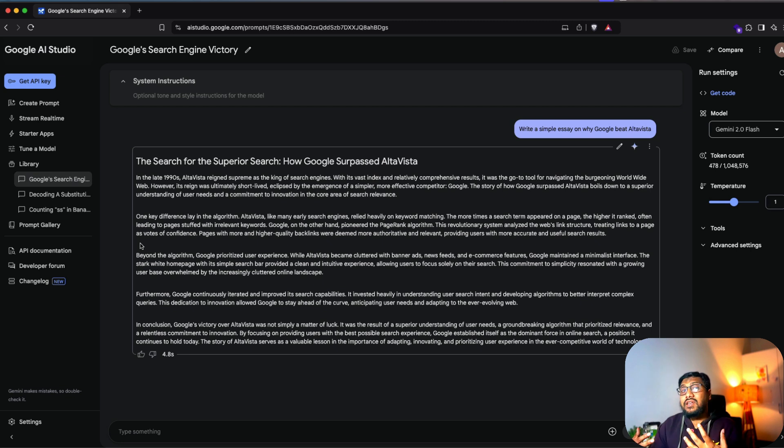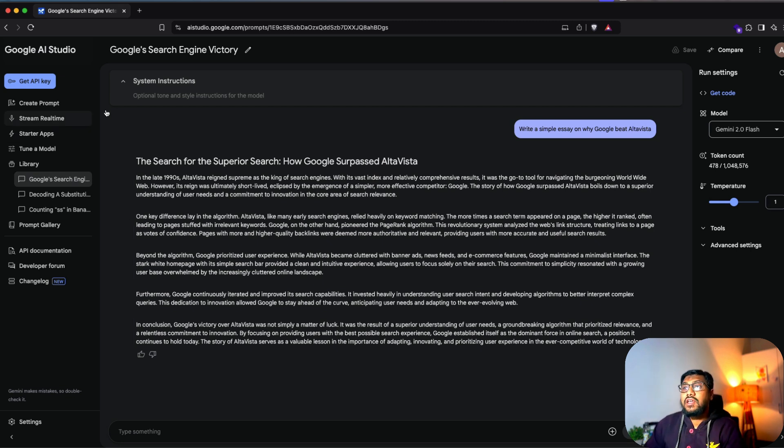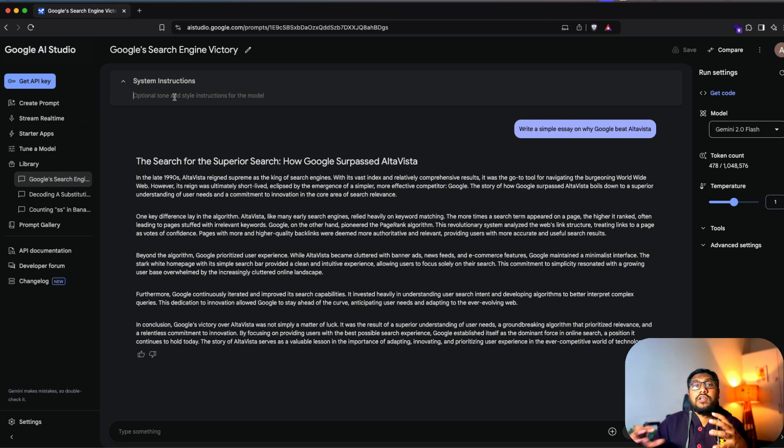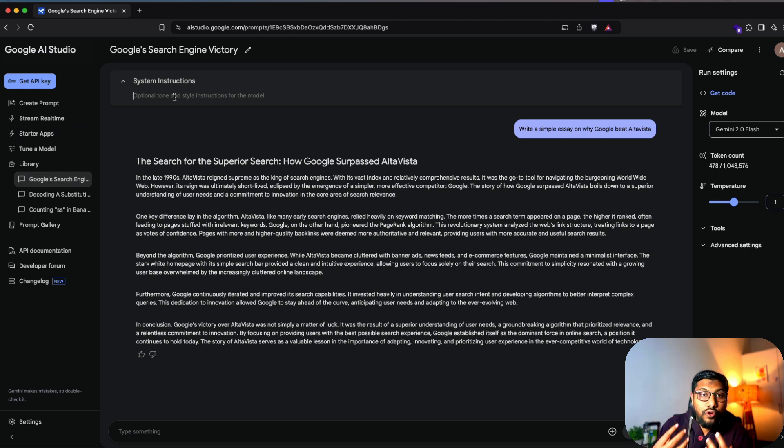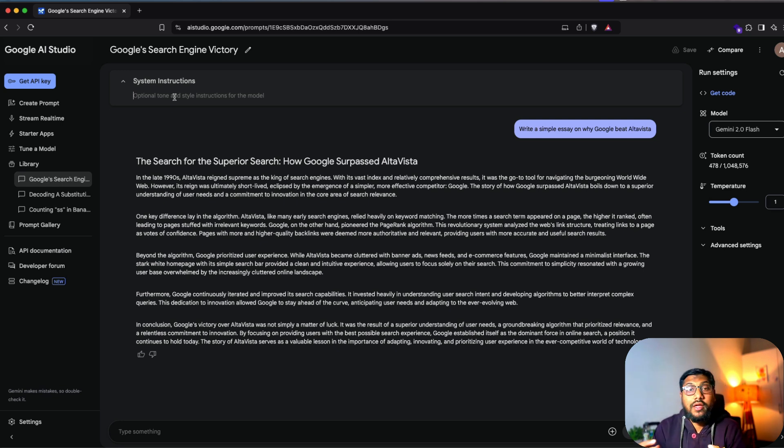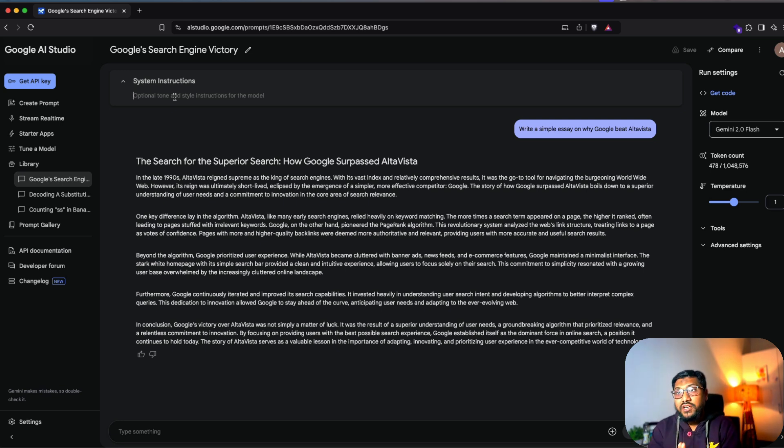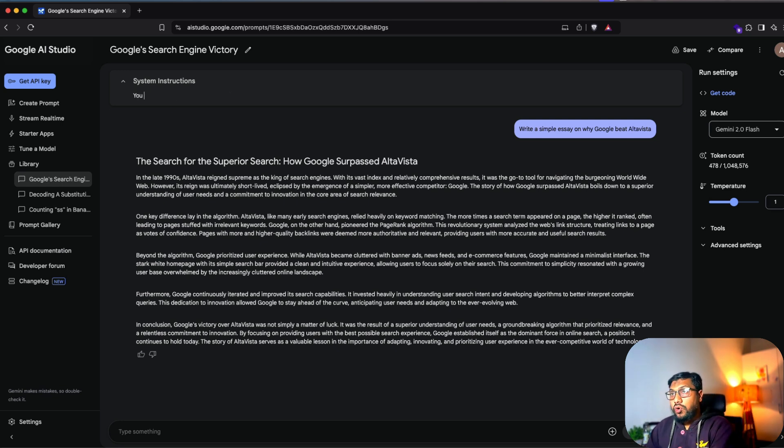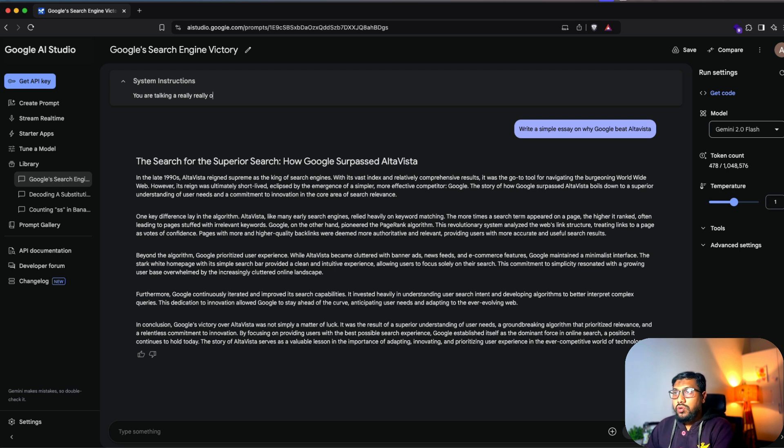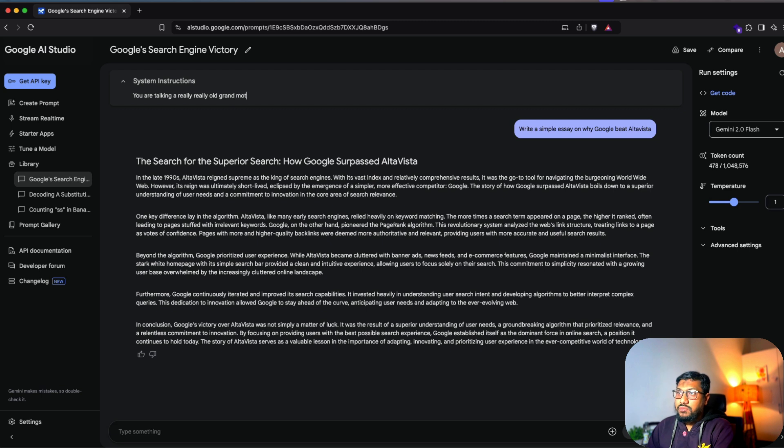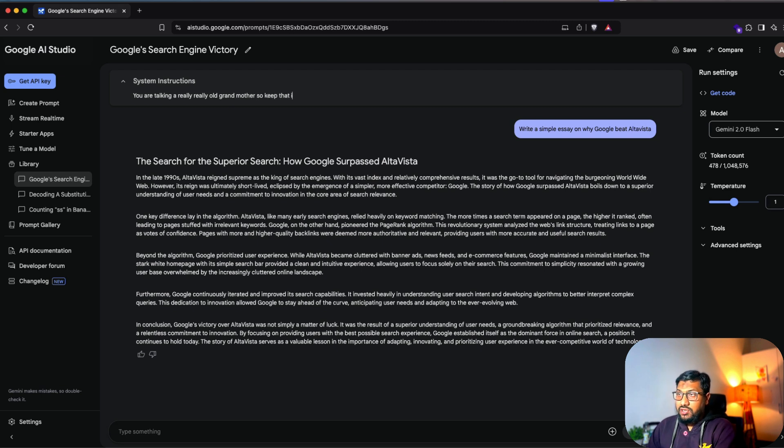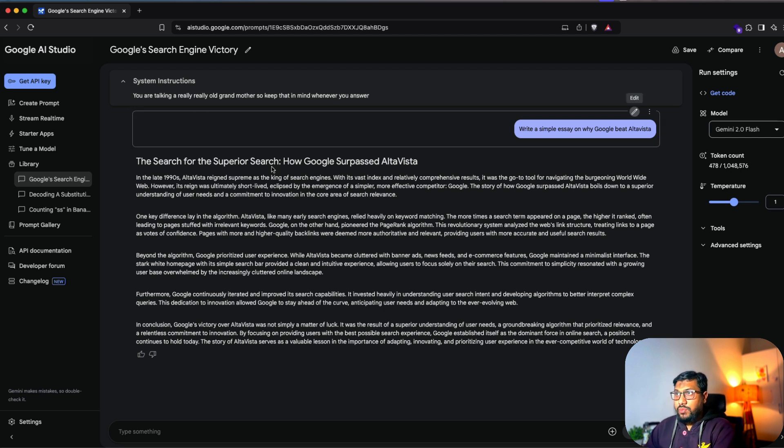The second interesting thing is there is a system instruction as well. So that is to customize what kind of role you want the model to play or what kind of guardrails that you want to set. For example, you can say you are talking to a really, really old grandmother. So keep that in mind whenever you answer. So you can have a system prompt like this.